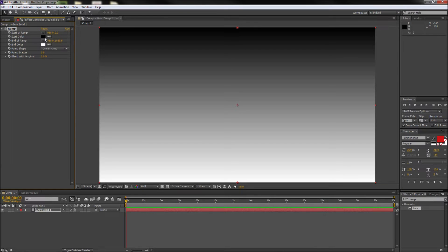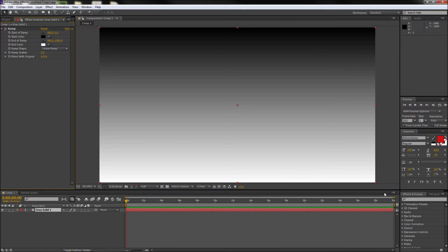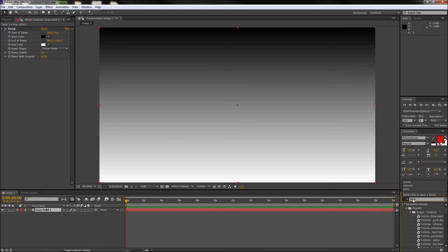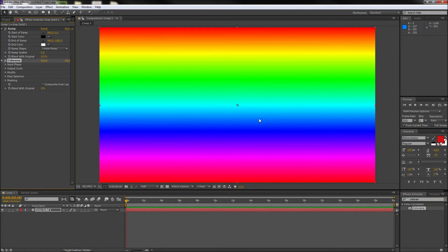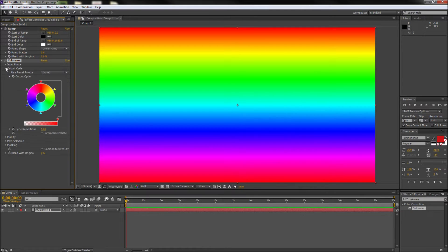Now in order to get more control over the gradient and ability to add more colors, you will need to search for the effect called Colorama and drag it to your solid. Now in the Colorama effect I'm going to open up the Output Cycle and you can see exactly where all of these colors are being generated from.